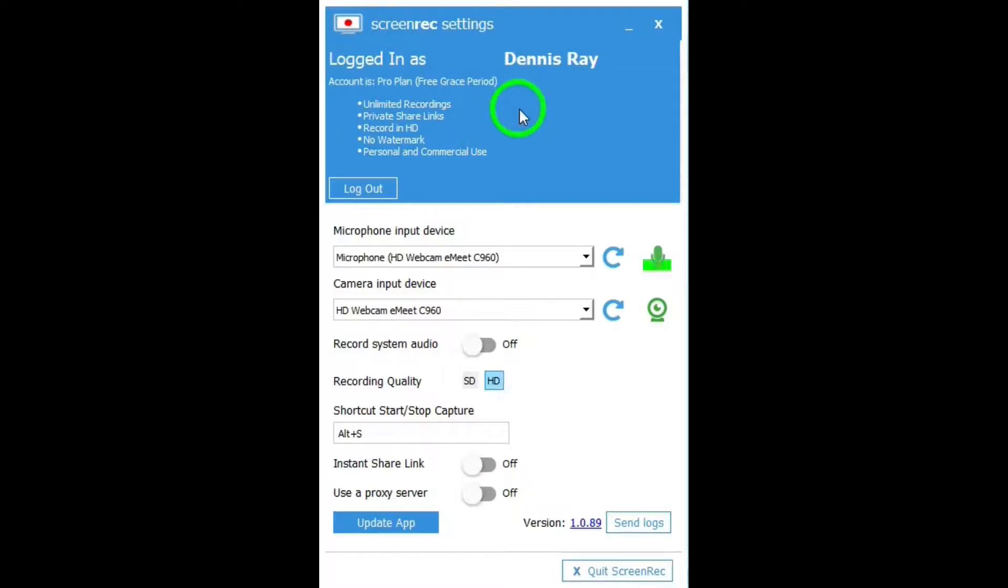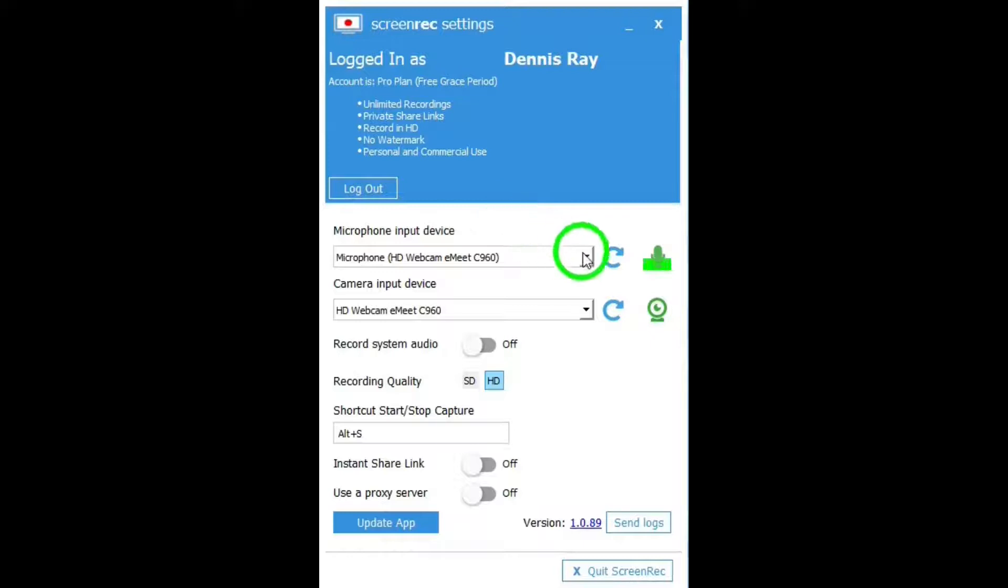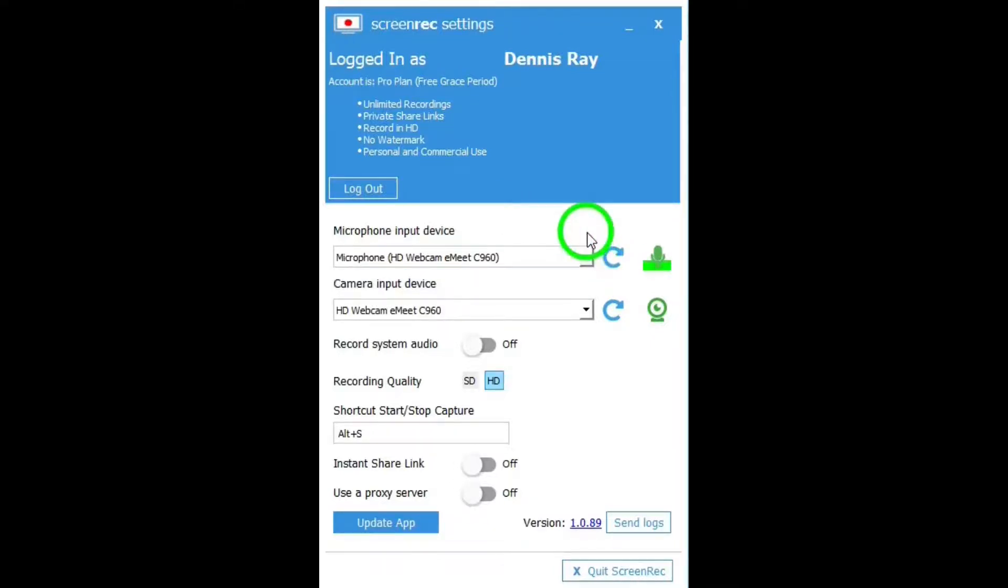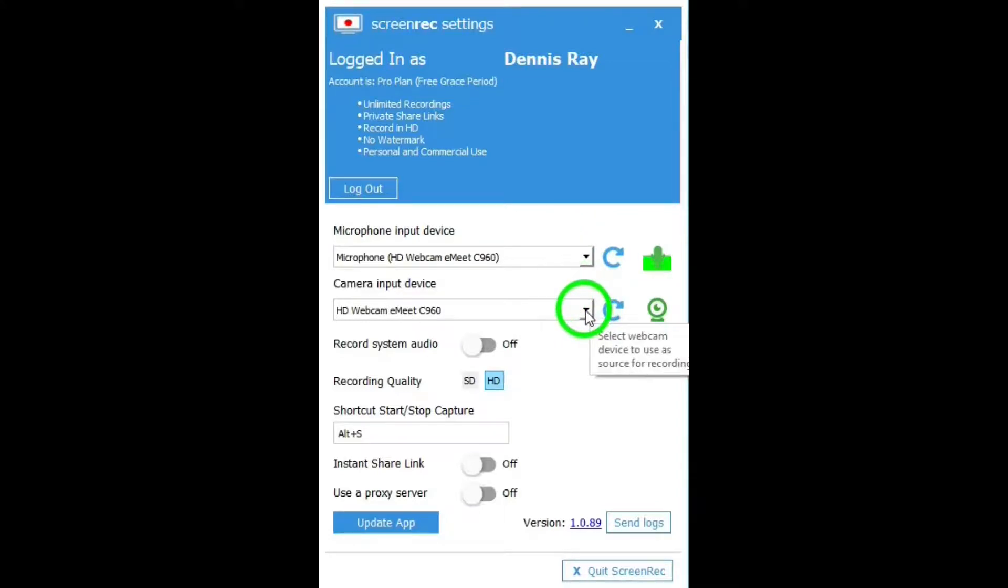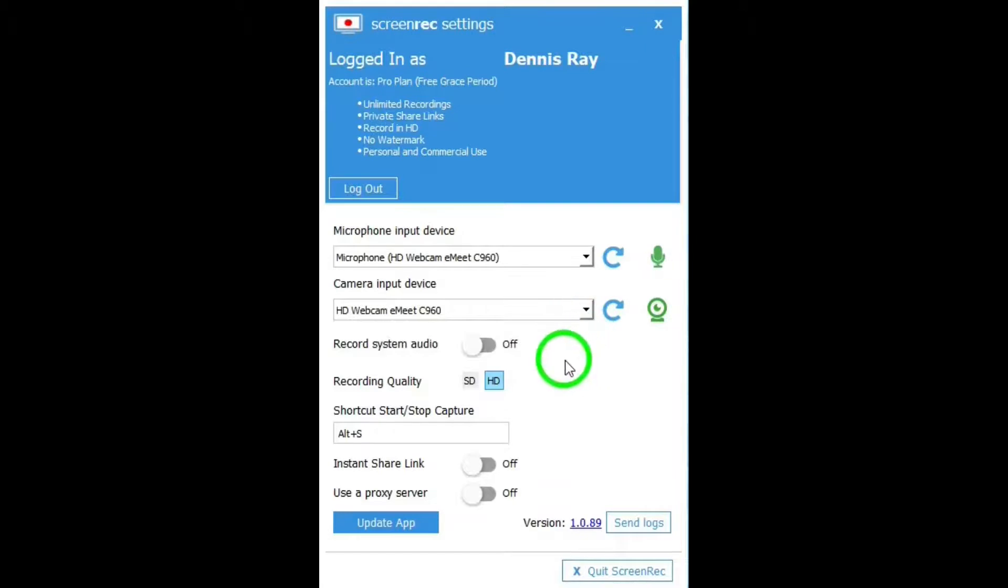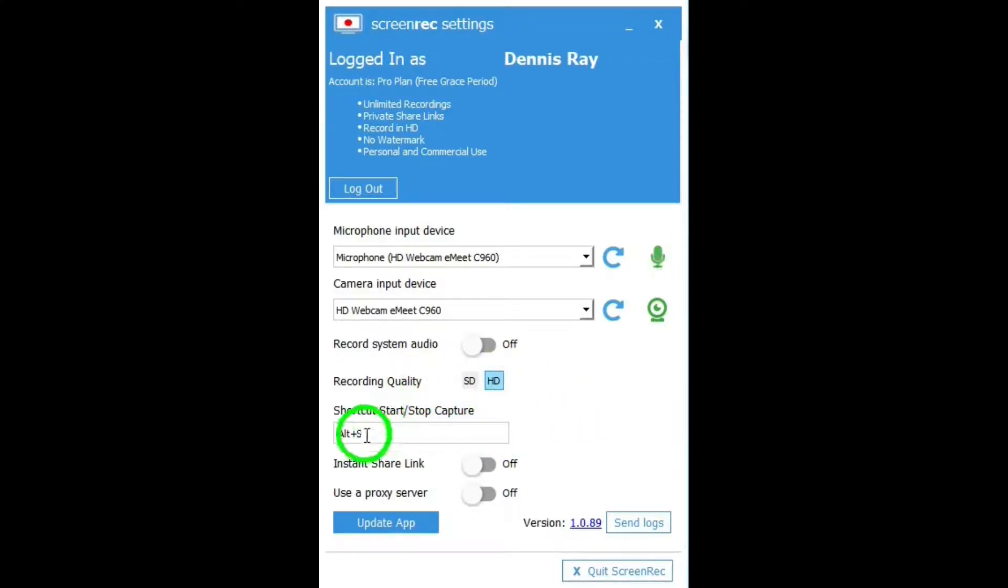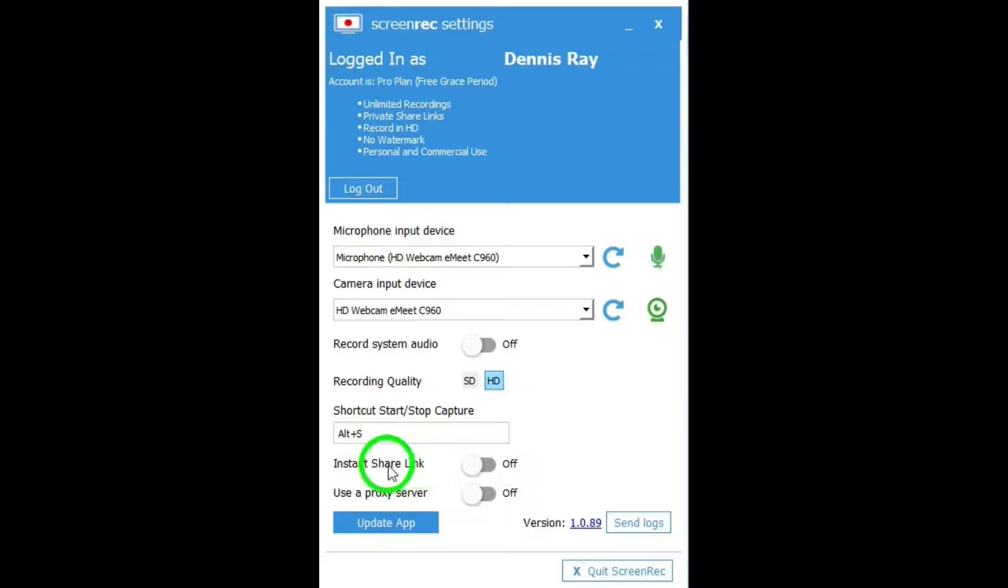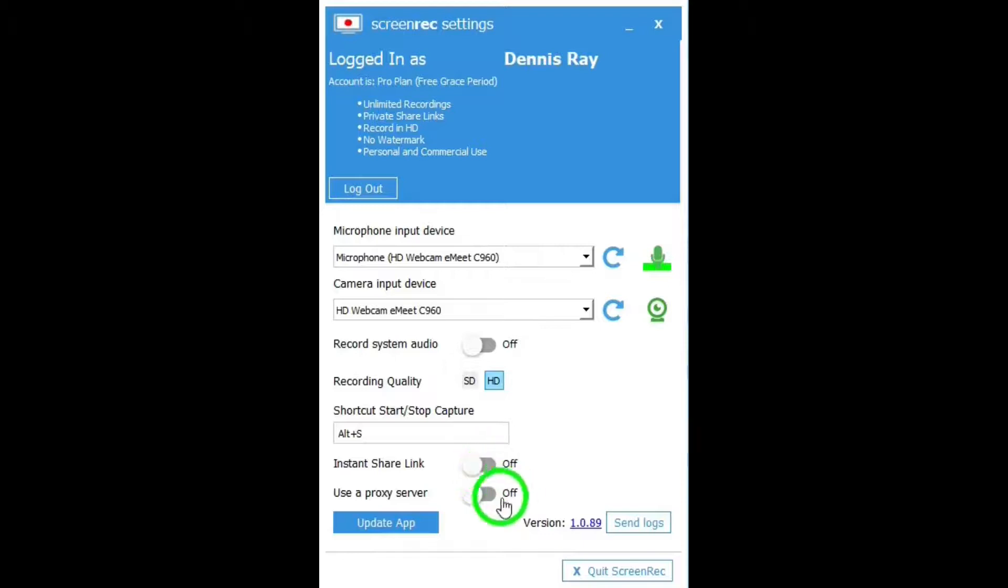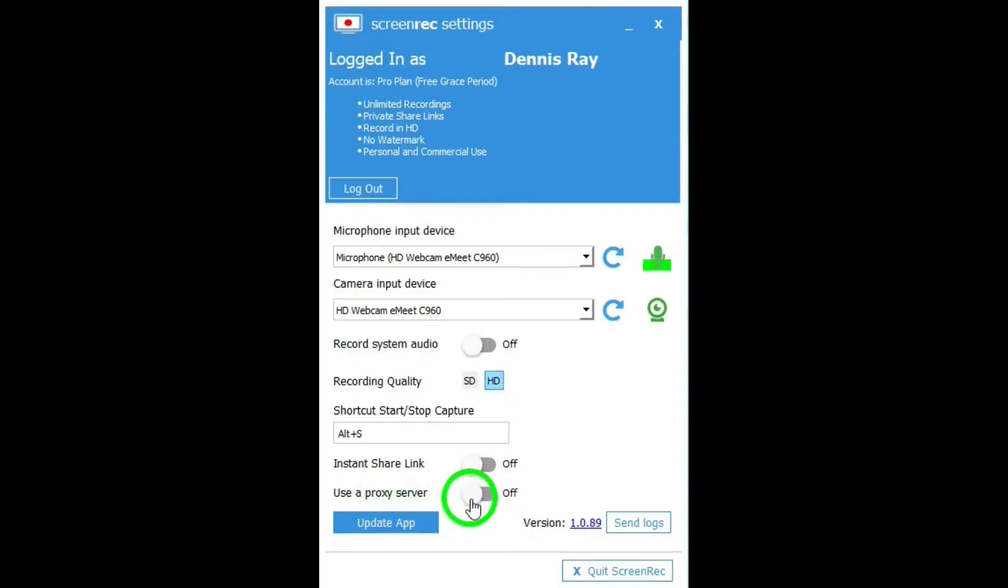We said ScreenRec is easy to use, and this is why. It doesn't have very many settings. These are it. Microphone input device, where you can select which microphone you want to use if you have more than one. If you have more than one camera, you can make your selection there. Record system audio, on or off. Recording quality, standard definition or high definition. You can make a shortcut or use the default Alt plus S. Instant share link. You can just leave this on off, it'll make it easier to download your video. And use proxy server. It's better just to leave that off.